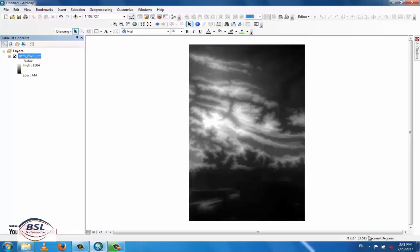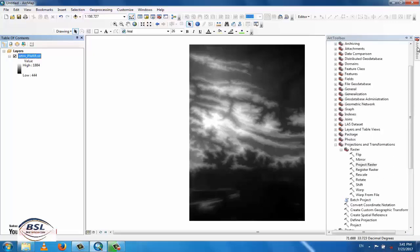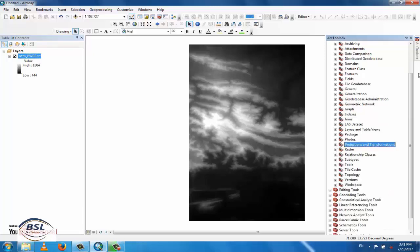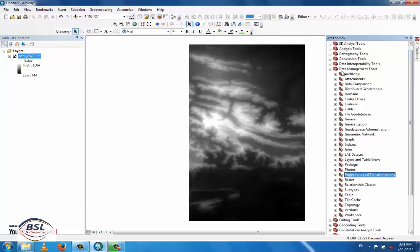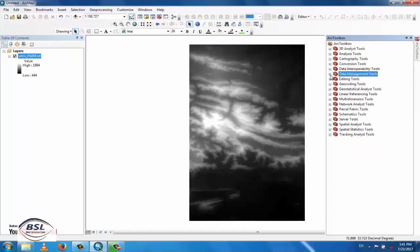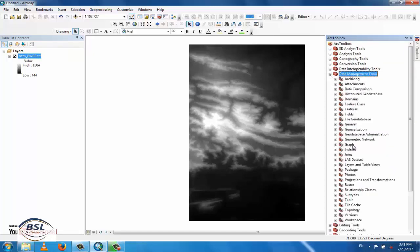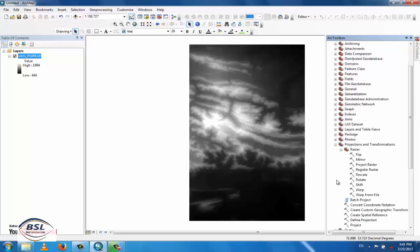Now we can convert it to a UTM Coordinate system. Go to the Toolbox, then Projection and Transformation. This option is found under the Data Management Tools. Click on Data Management Tools, then Projection and Transformation, then Raster, and then Project Raster.